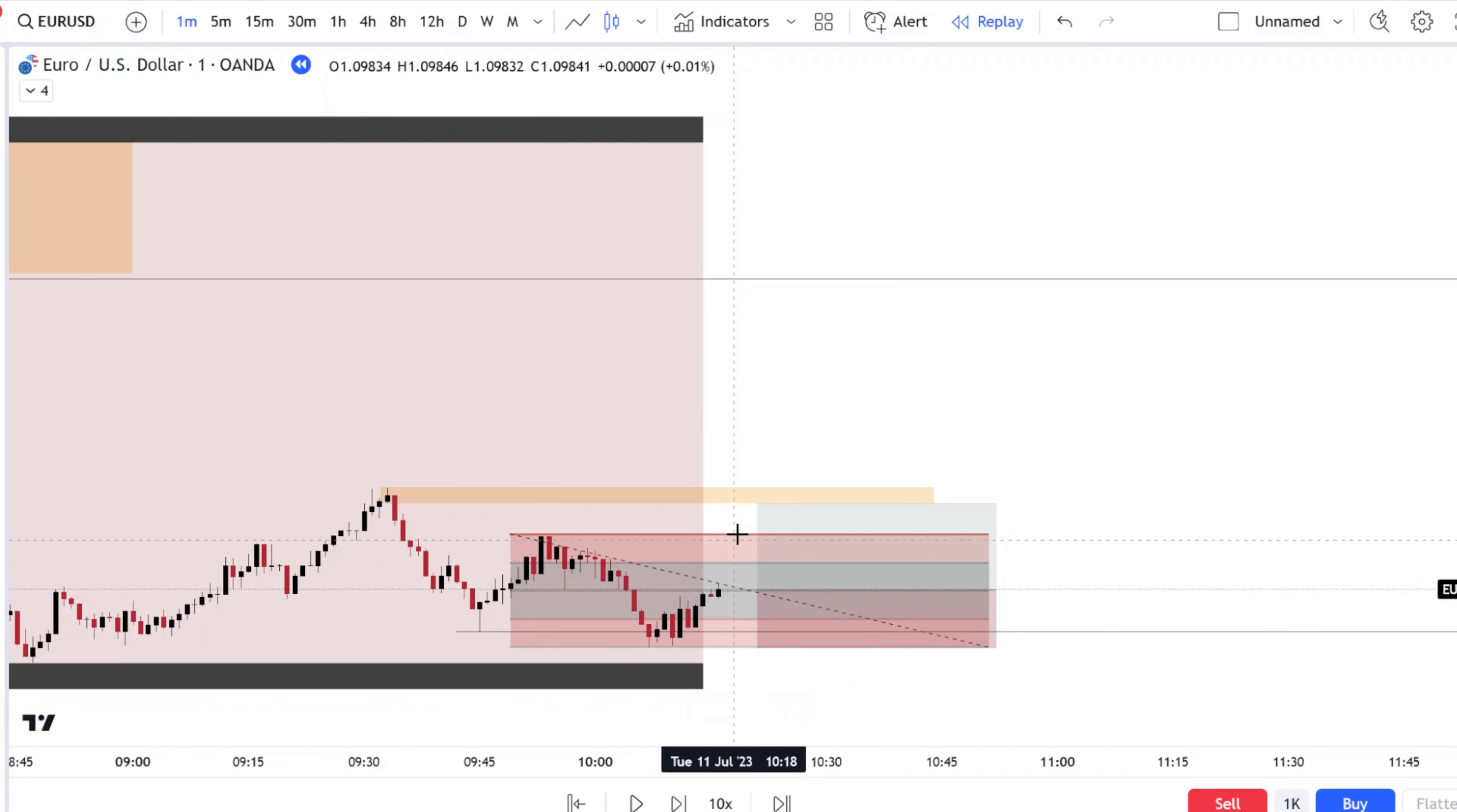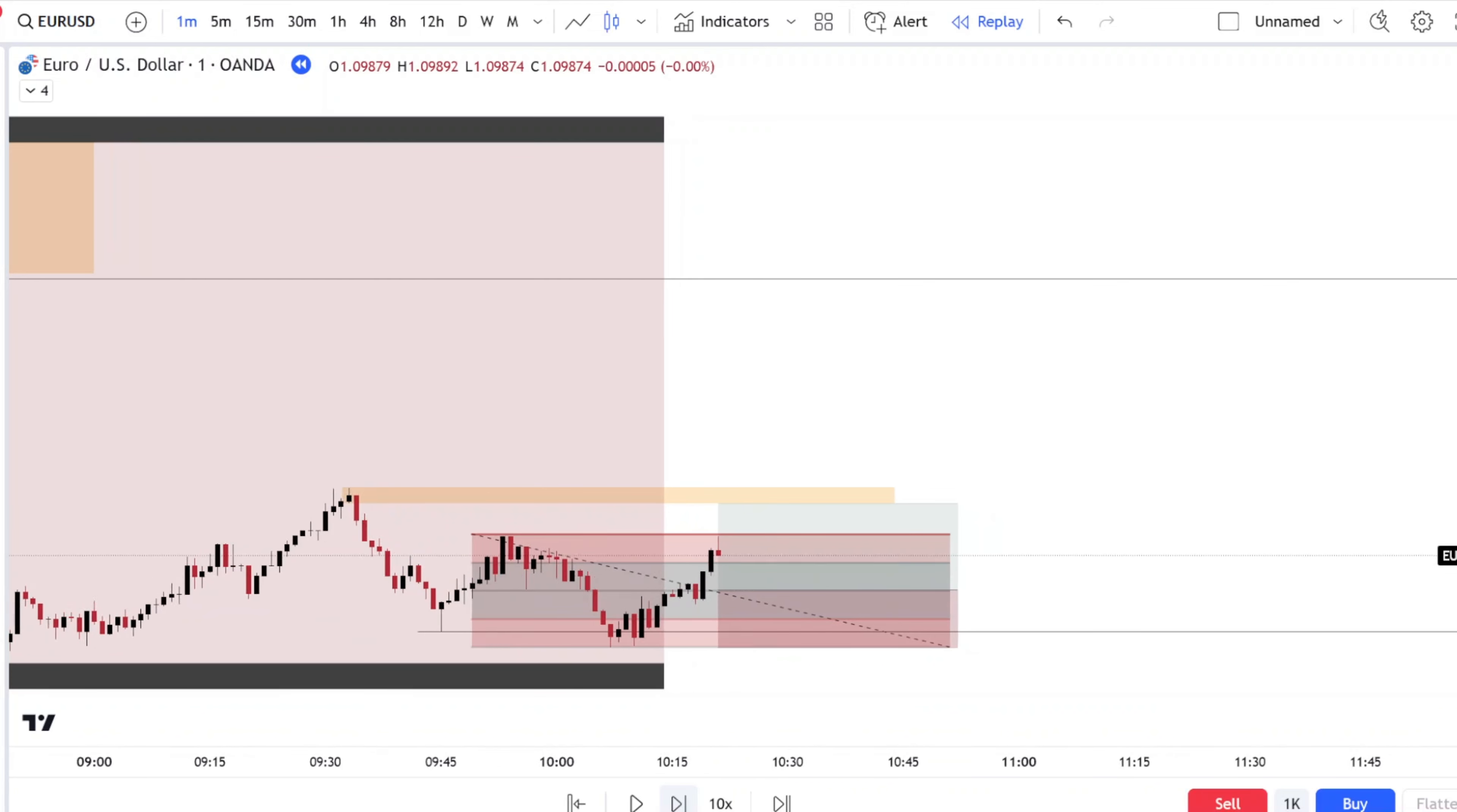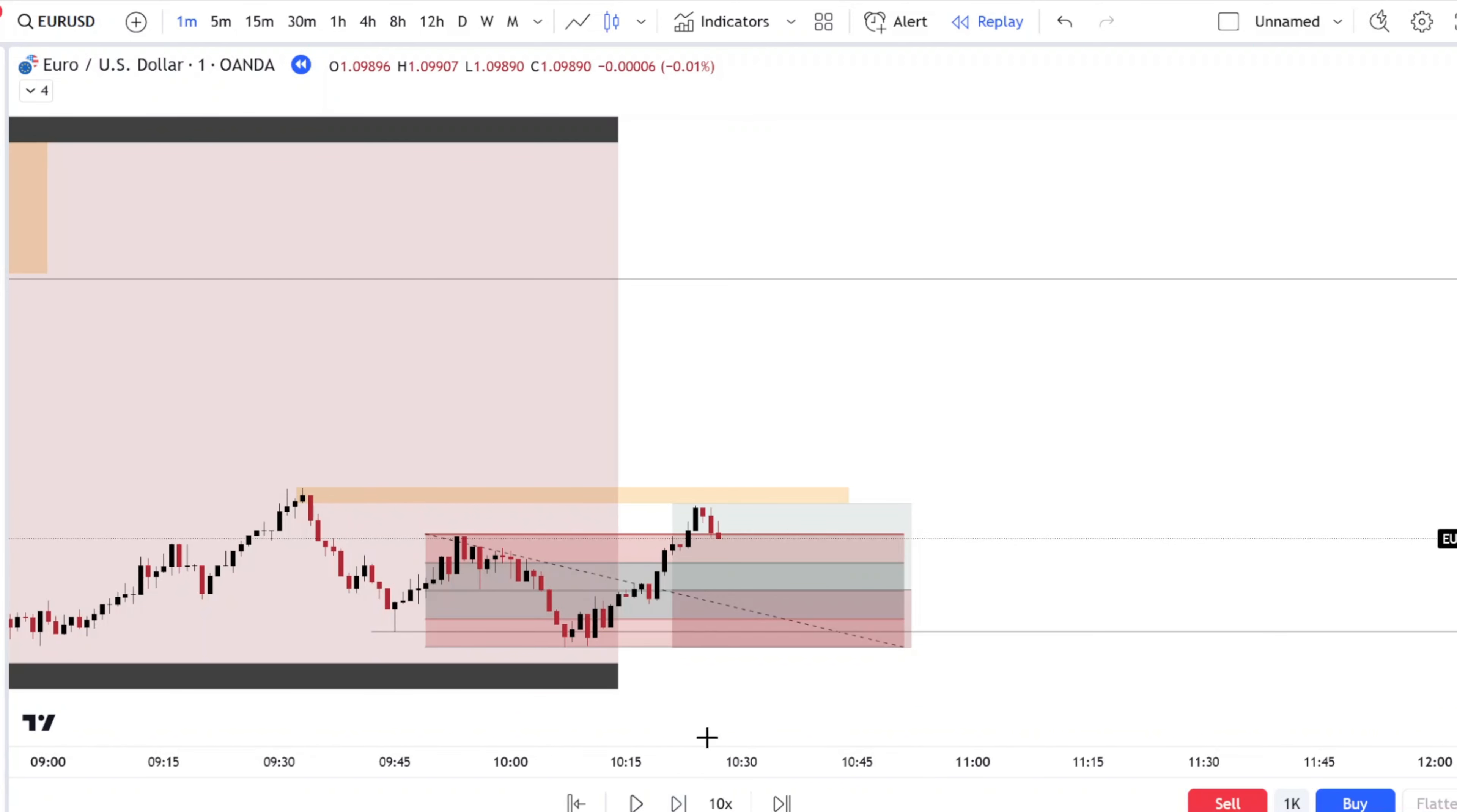You're in. Your TP is right here and your stop loss is right here. Perfect.